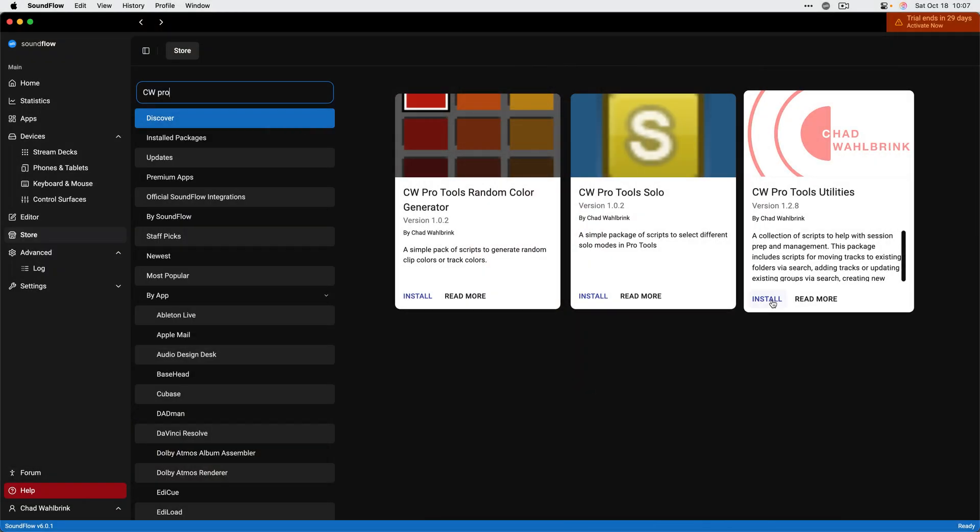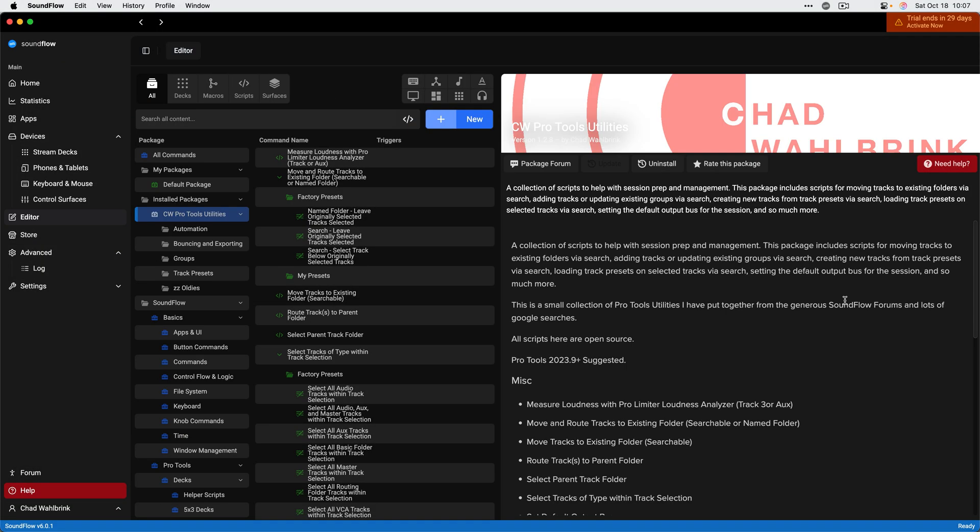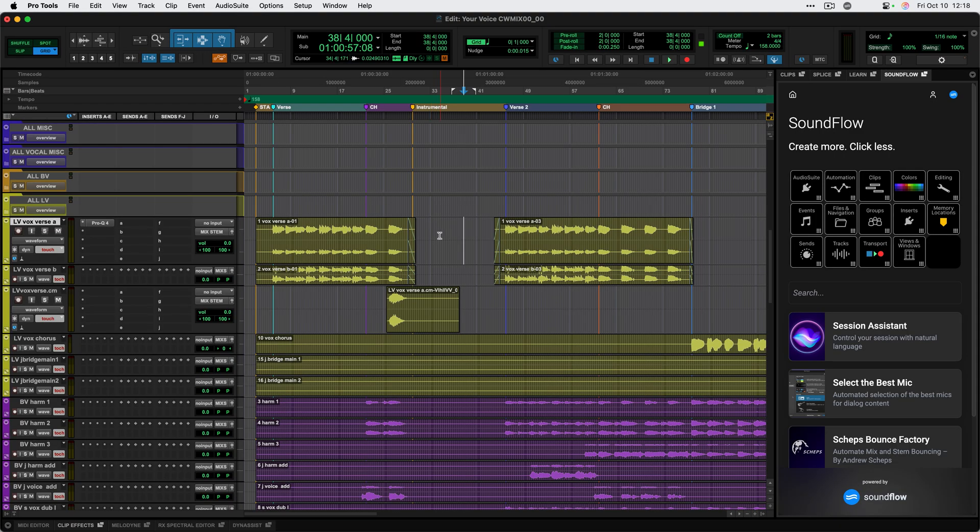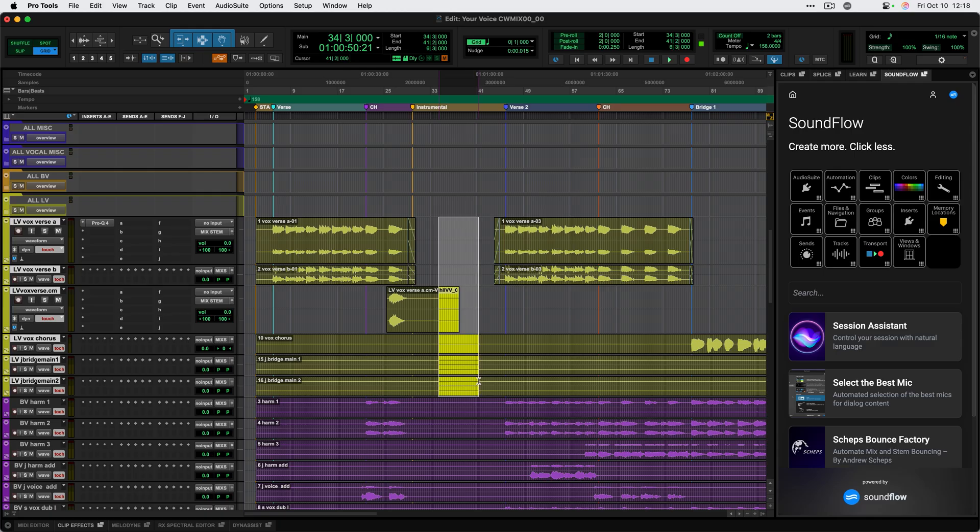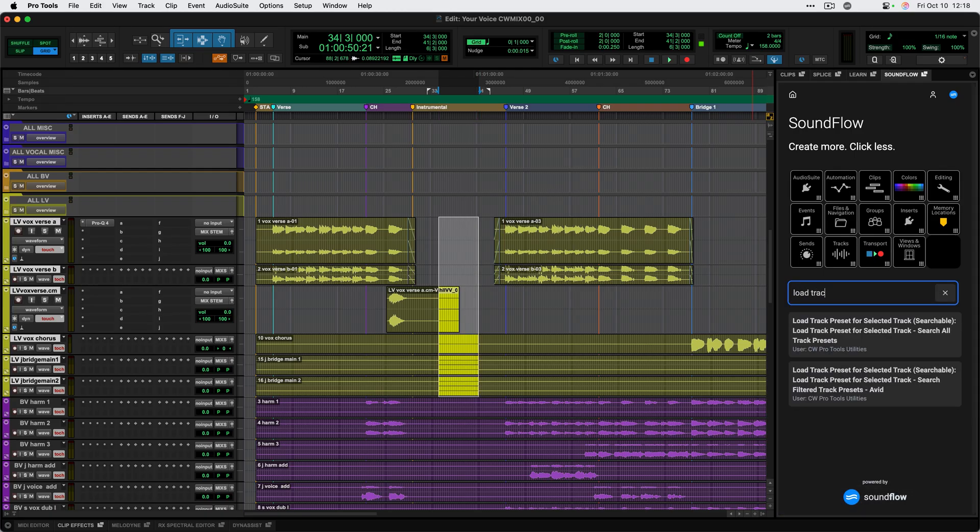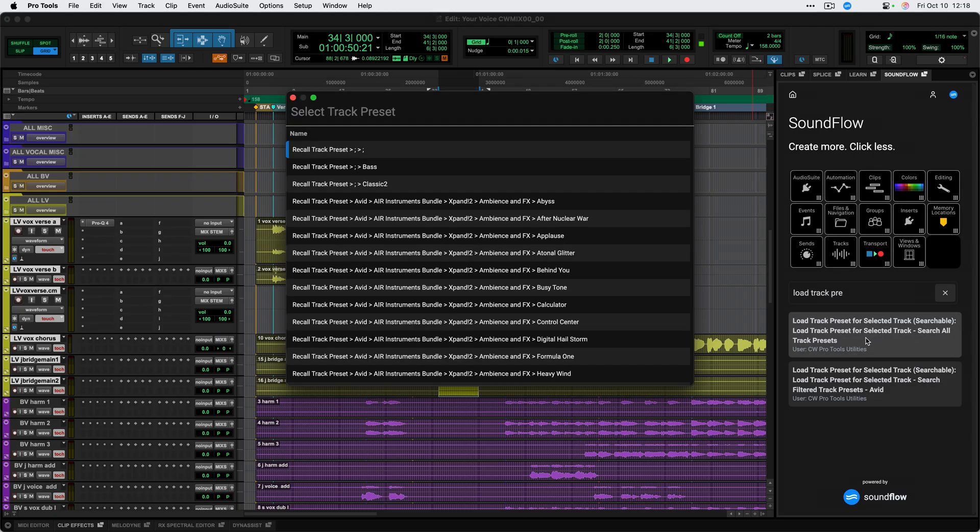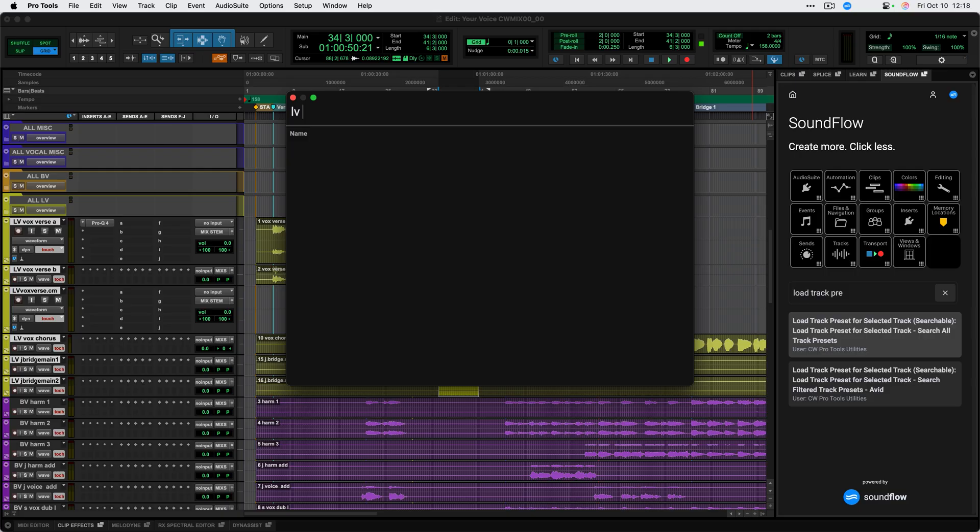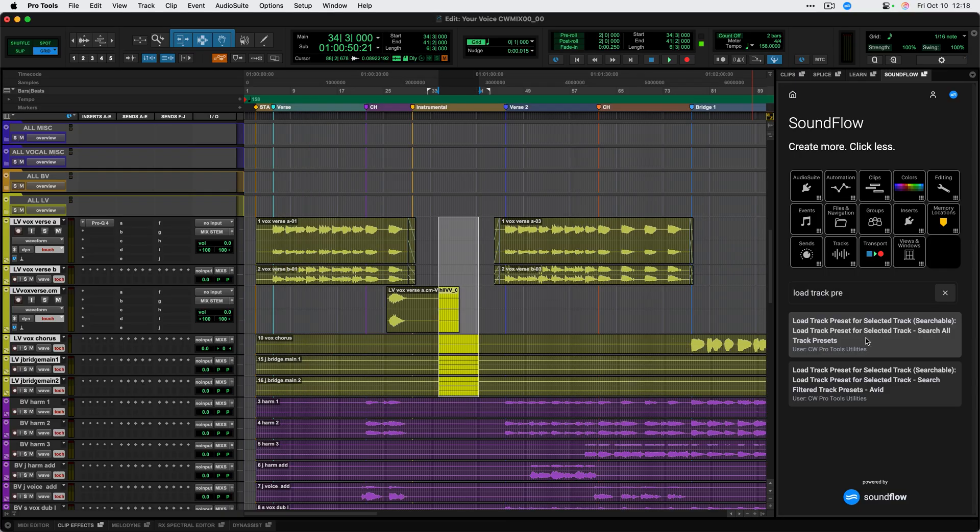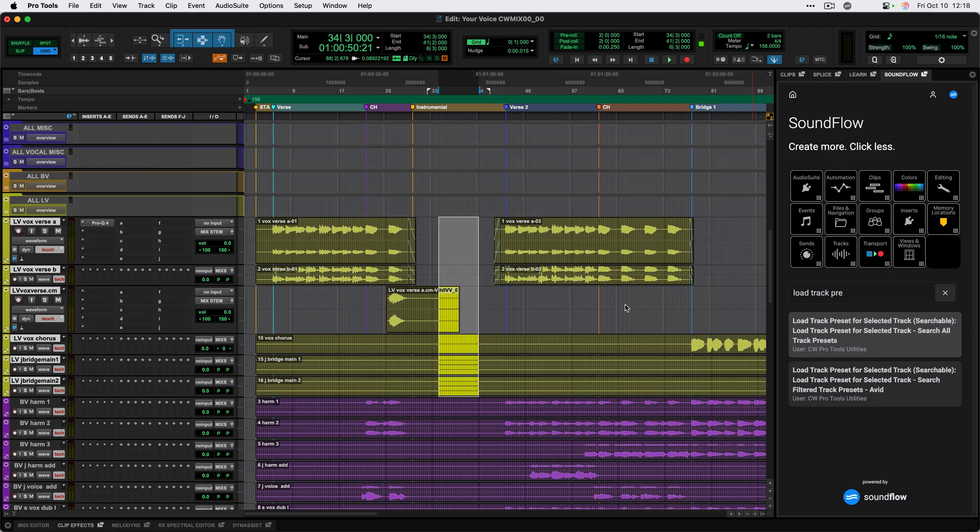One of my most used commands is a command from a package that I share on the Soundflow store for all Soundflow Pro users. It allows me to load pieces of my mix template onto individual tracks via track presets. I can select these tracks here and search for load track preset search. I'll go ahead and search for LV sends, which is my lead vocal sends. This will quickly add all of the sends to these tracks so that I'm ready to work with parallel compression, verb, echo right away.